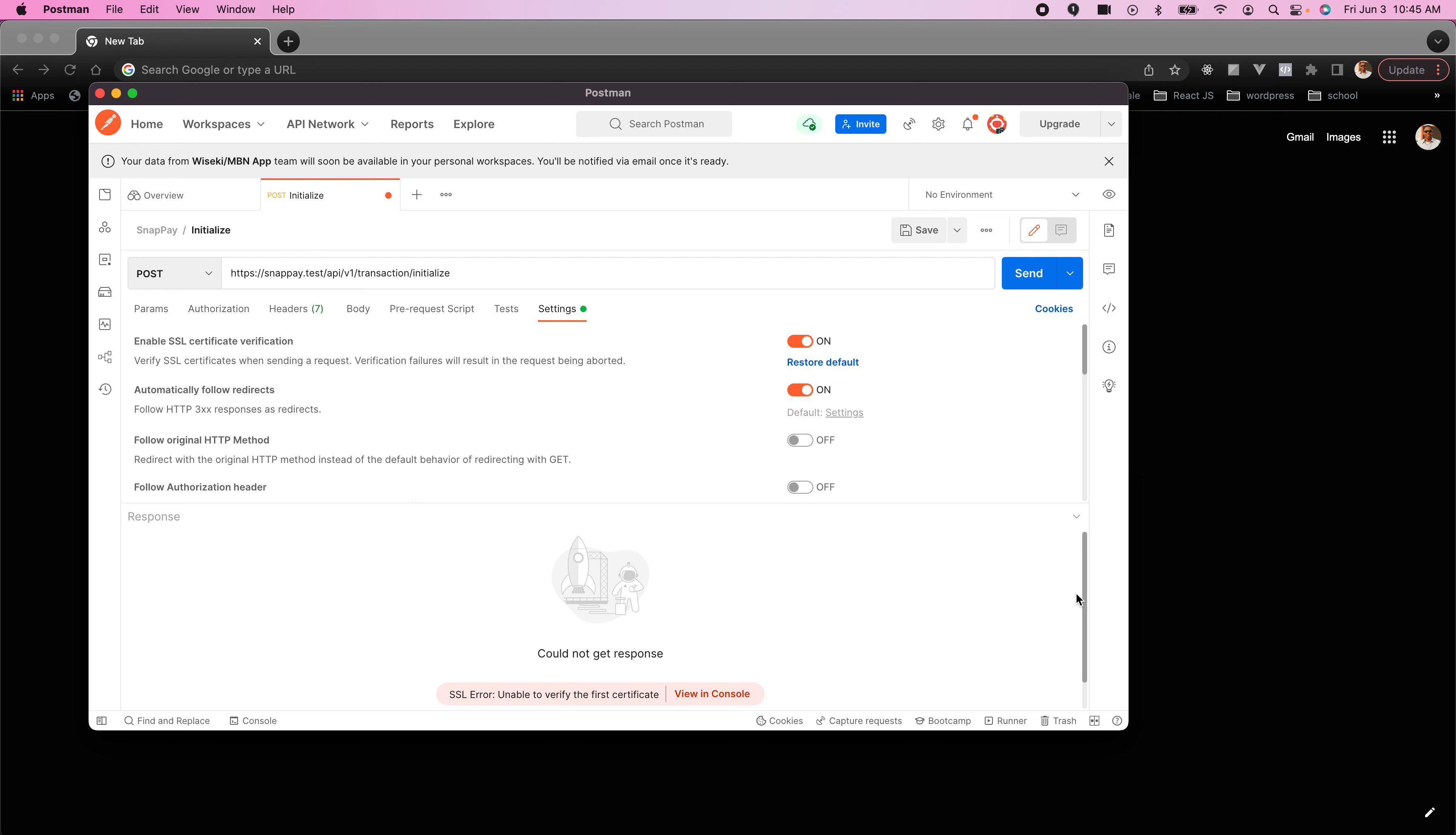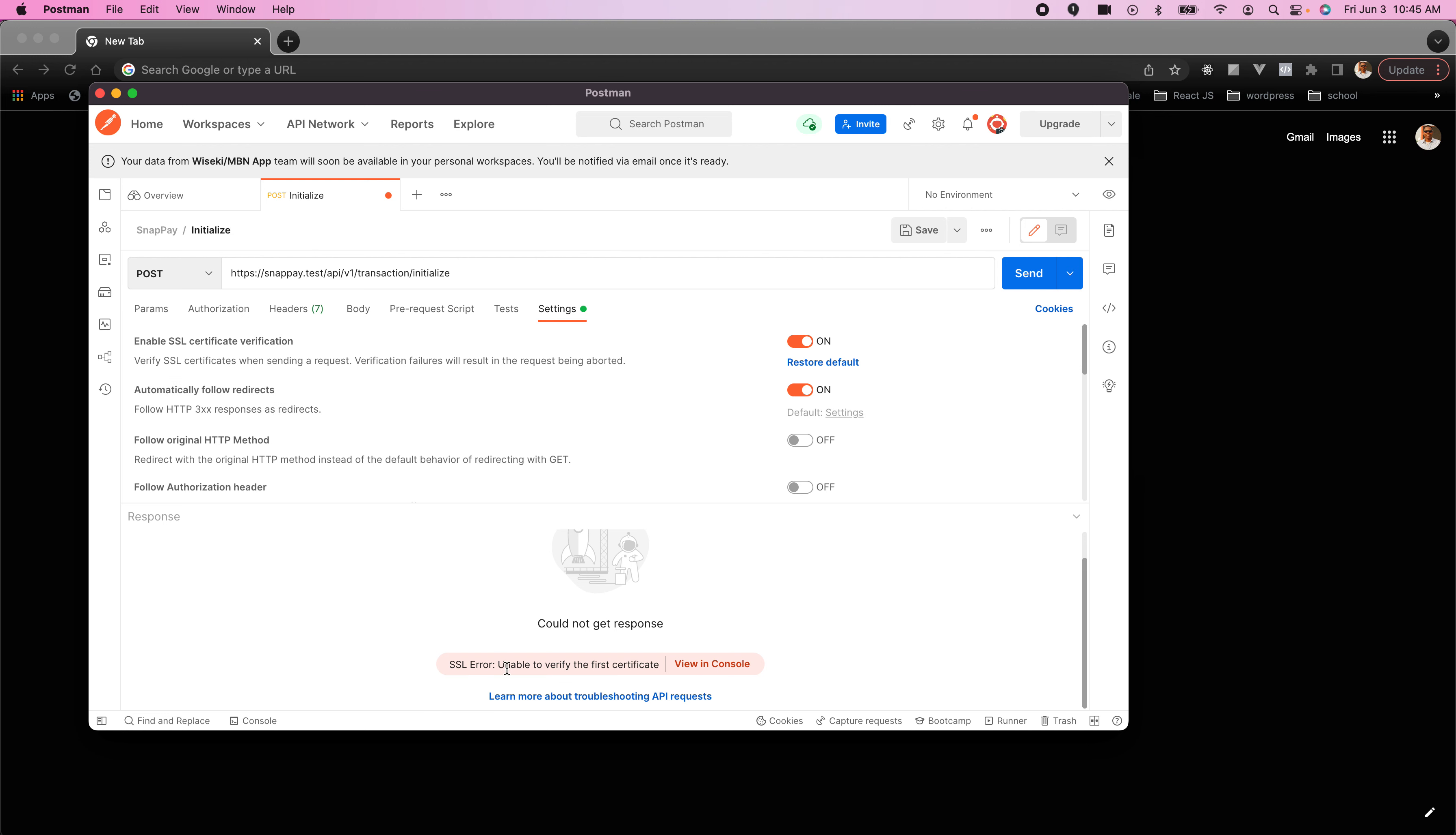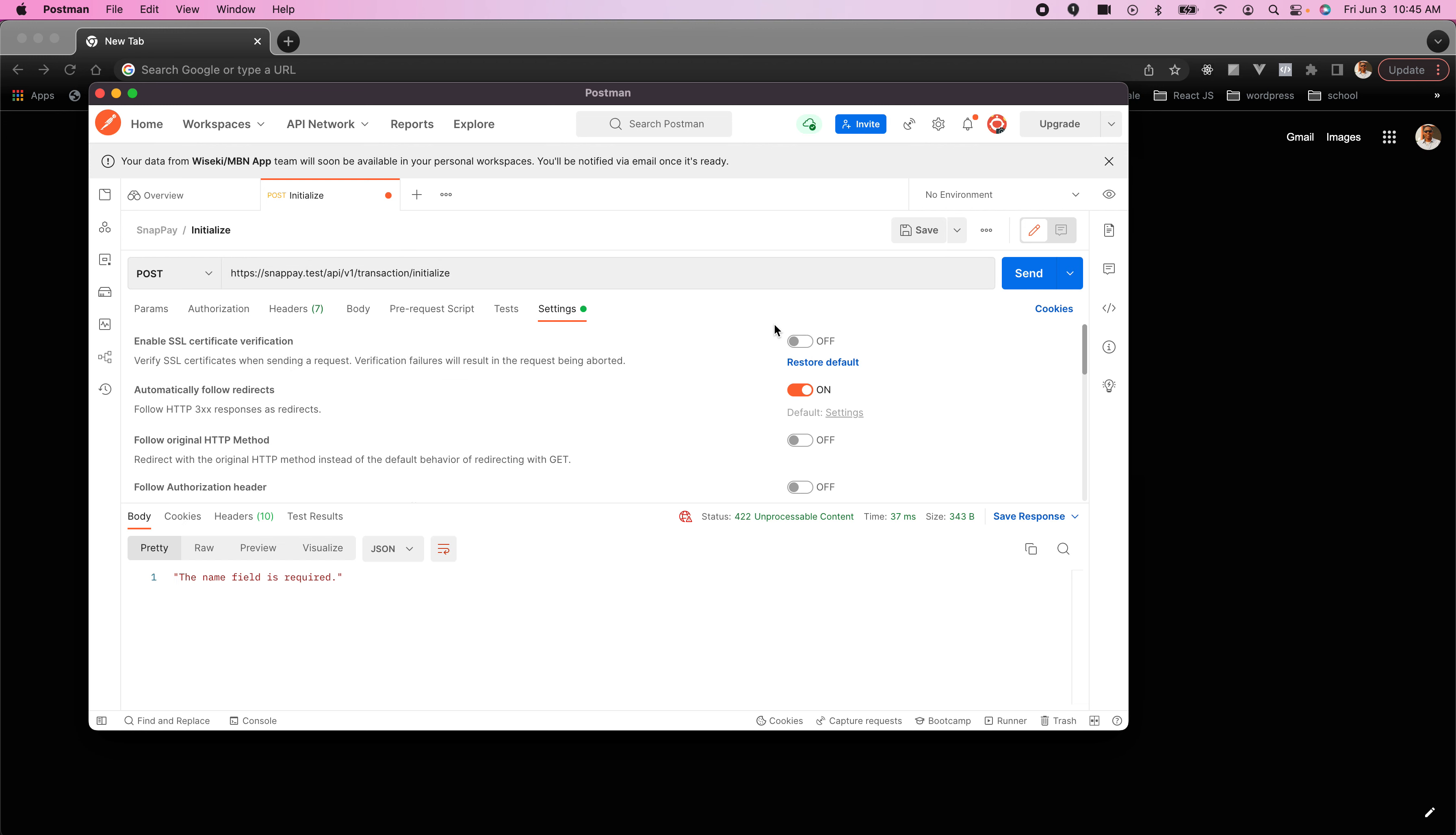This video shows how to solve the 'unable to verify first certificate' error on Postman. The situation is we're using Laravel with Valet, and by default the certificate on Postman won't work. We'll be getting this issue unable to verify, asking you to turn off the SSL so that it will work.